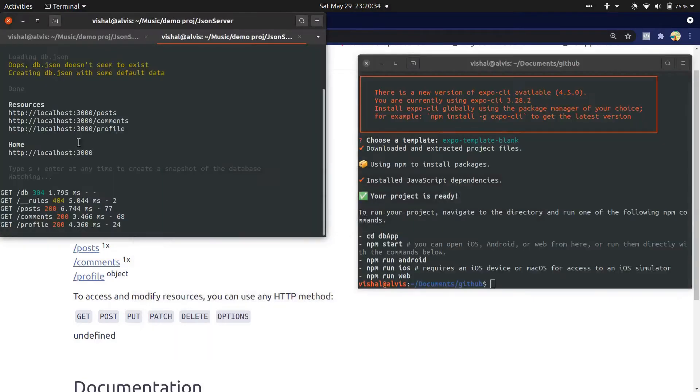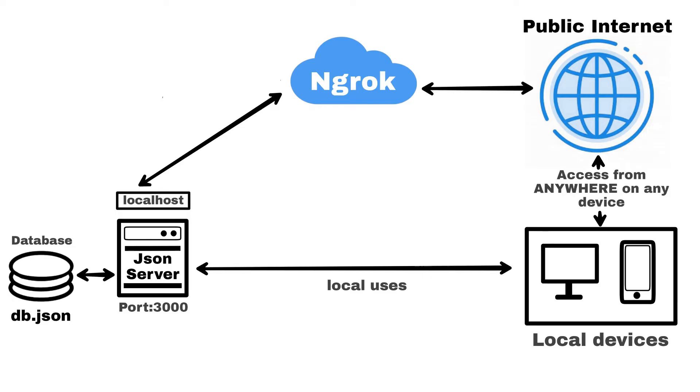Let's see what's going on here. Ngrok tunnel connects your local JSON server to the public internet so you can connect to your server from anywhere and access and modify your local database. This address points to localhost 3000 on your local machine, so you can use this address from any device or any network and it is going to point at your JSON server.